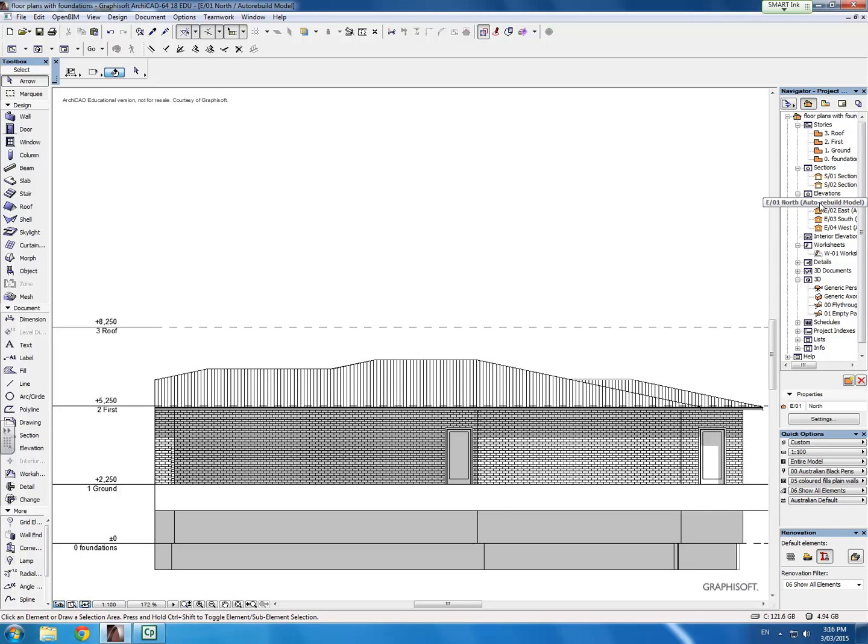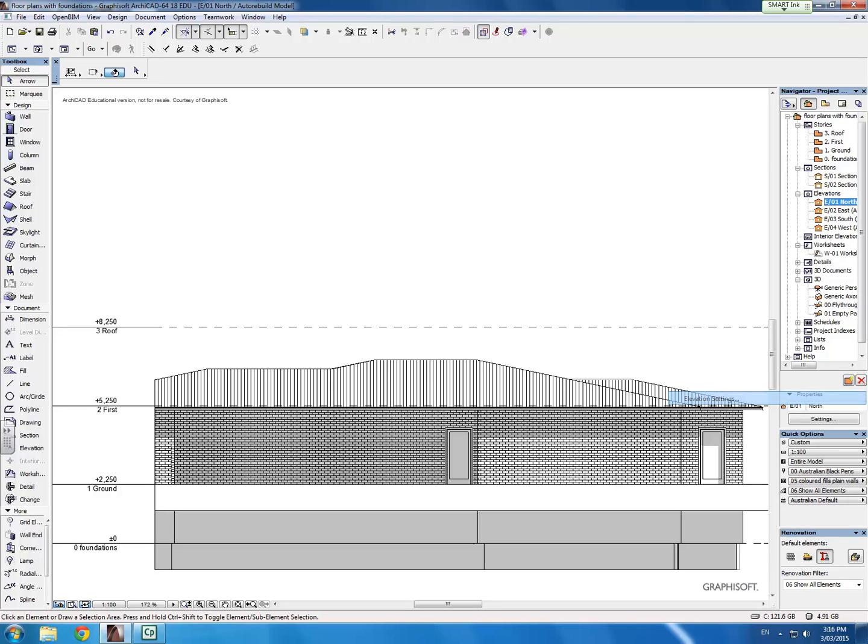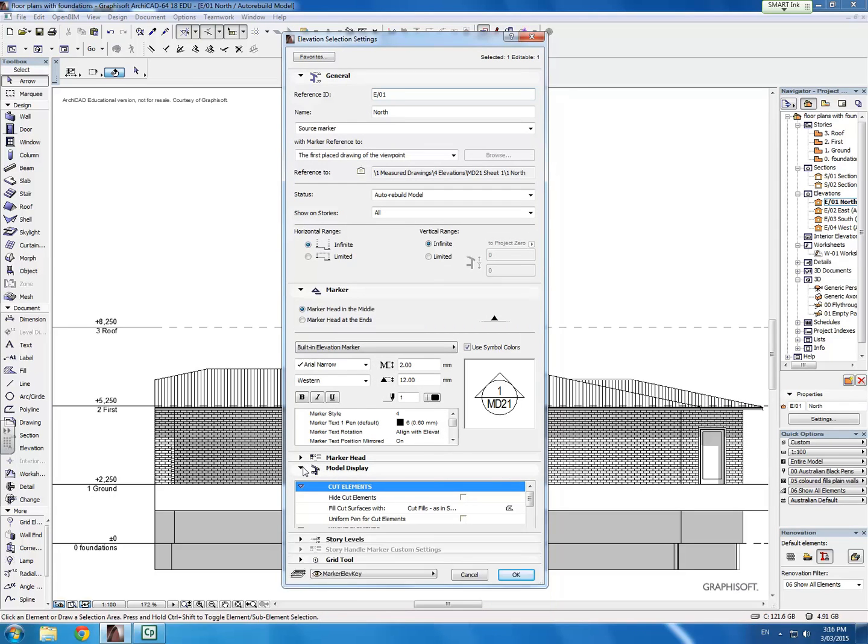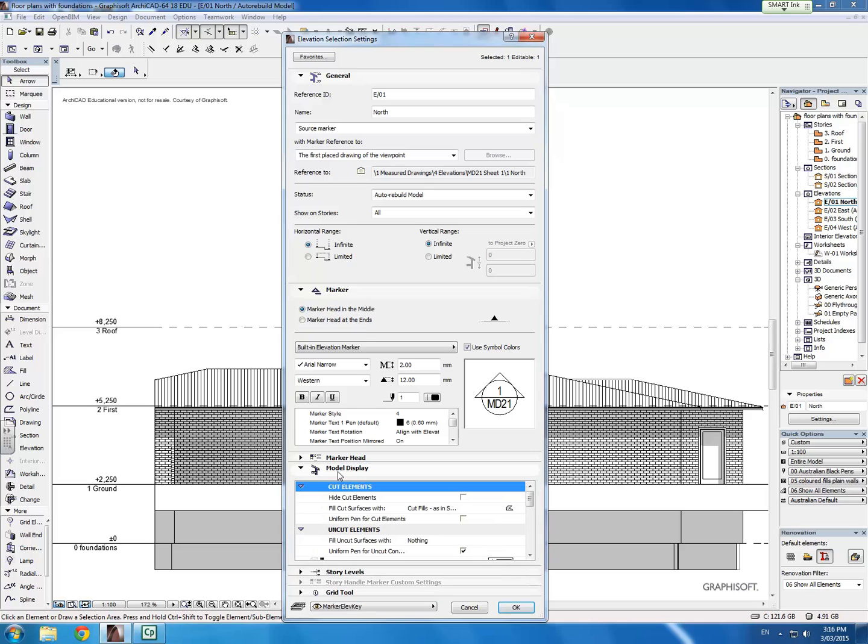So you can easily change those settings around. If you right click on it, go into elevation settings, this will bring up a panel. Then we can go down into the dropdown or this menu here called model display.